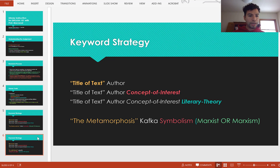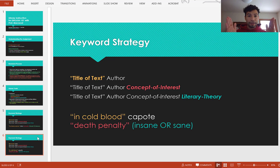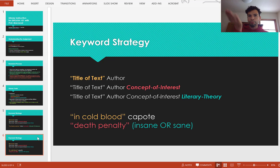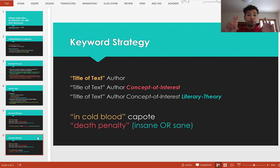Another example of a keyword strategy, more related to 'In Cold Blood': I can put that in quotation marks because I want that exact phrase — that's the title. I don't want articles that just have the word 'cold' and the word 'blood' separately; I want 'in cold blood' as one phrase. And then of course, Capote. After that, it depends on the topic you are focusing on. As an example, I'm just using 'death penalty,' and I can put that in quotation marks or take them out — it's not required.